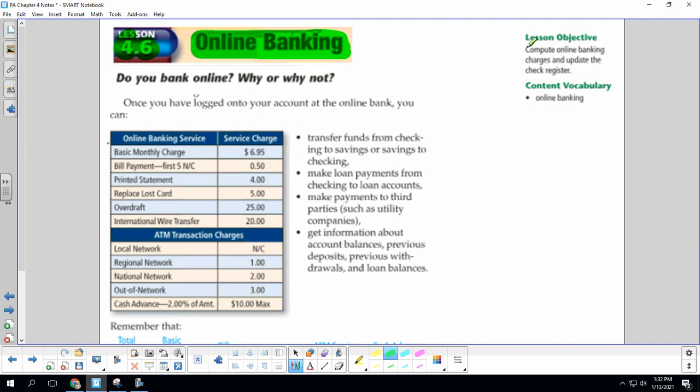Our lesson objective is to compute online banking charges and update the check register.